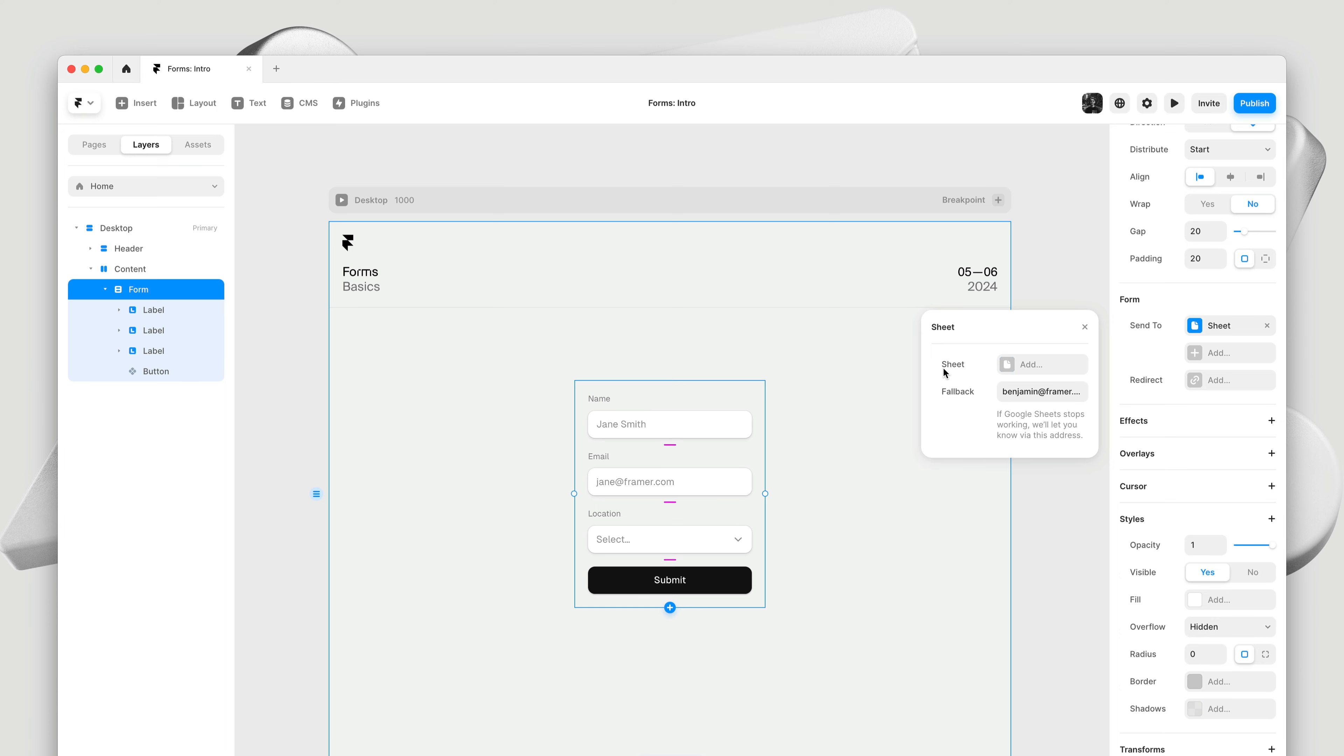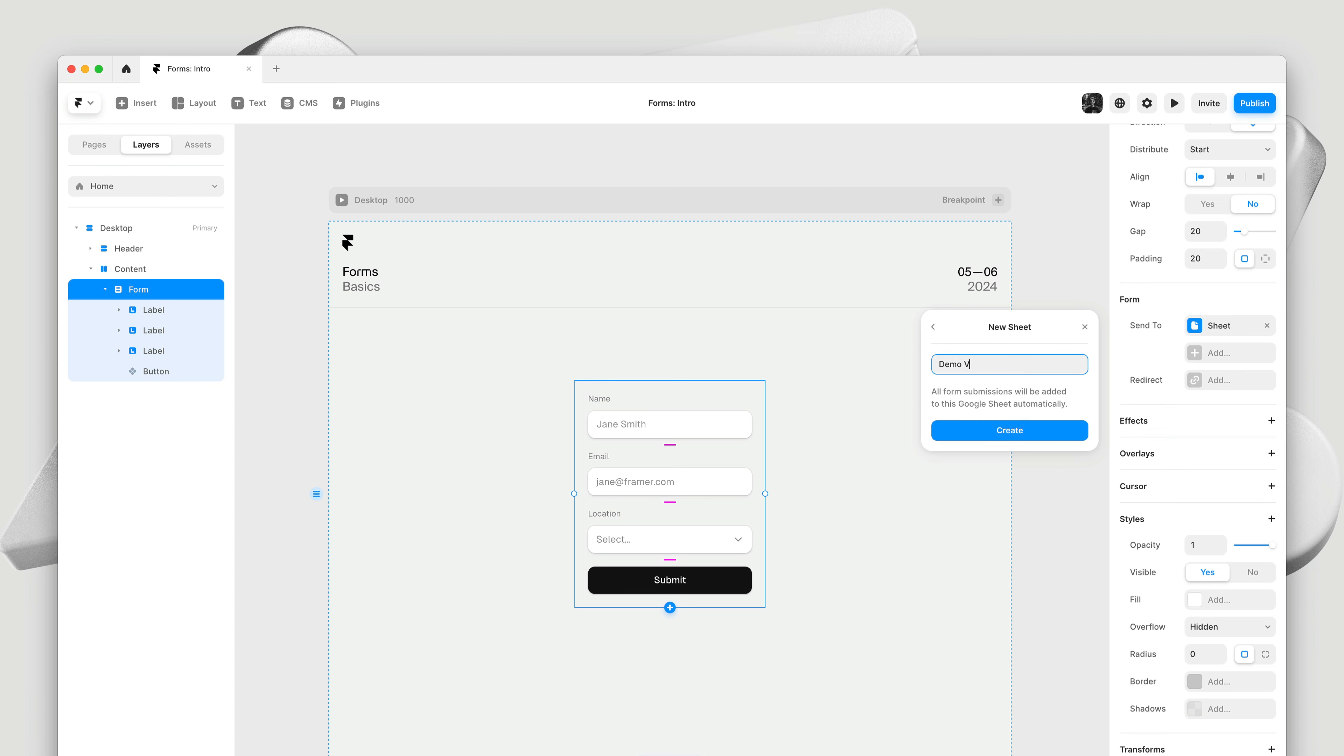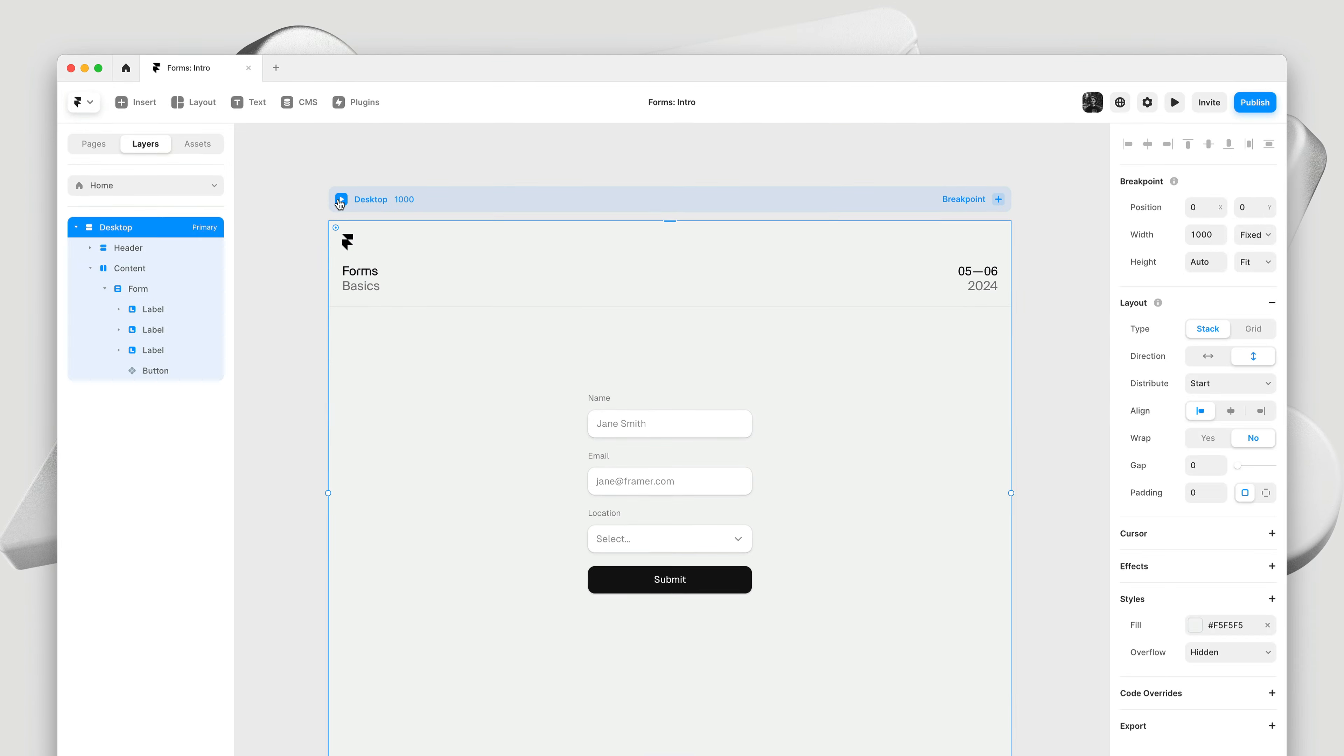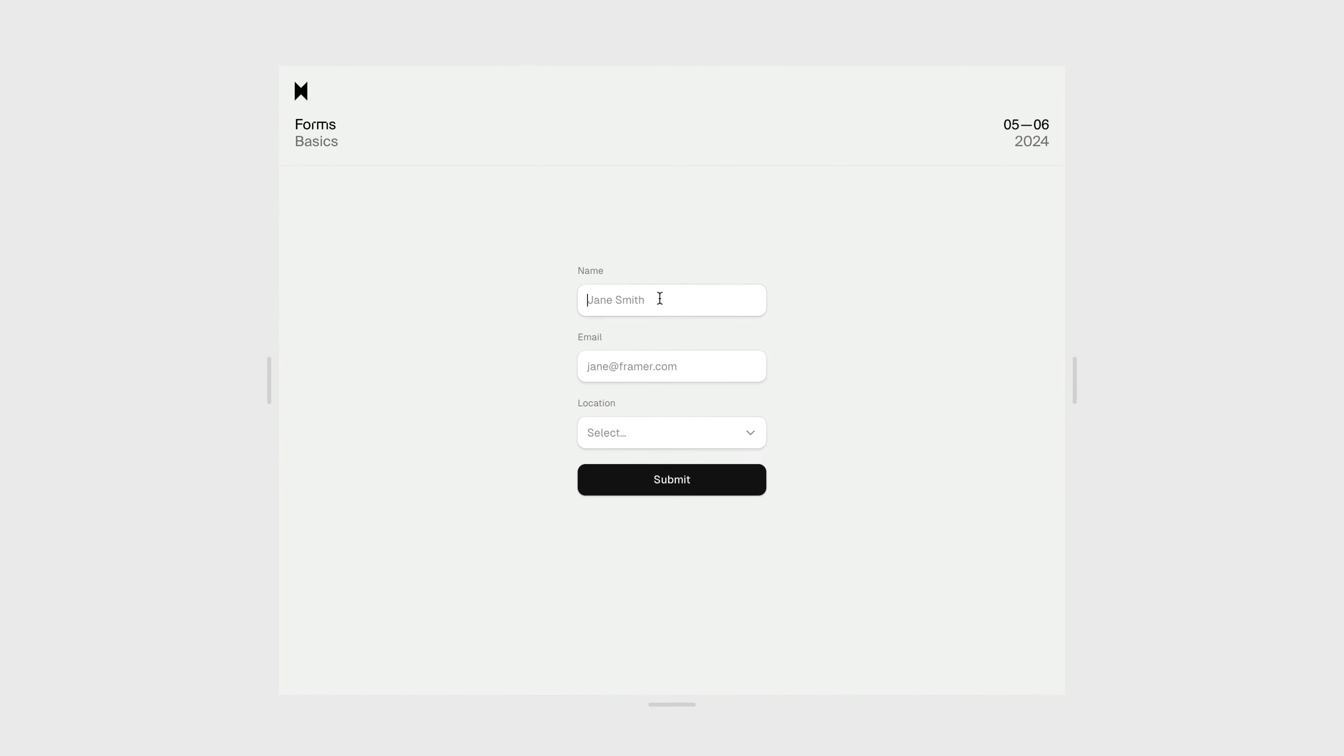Then back in Framer, we can now hit add to create a new sheet, which we can give a name here. I'll just call it demo and then hit create. And that's all there is to it. Now let's give our form a preview. Fill it out again.